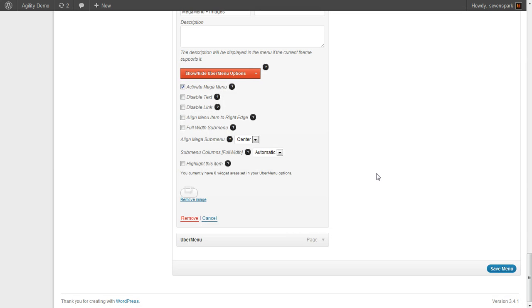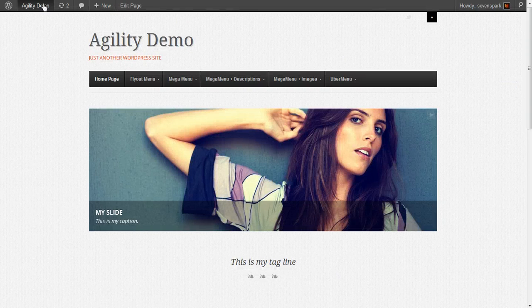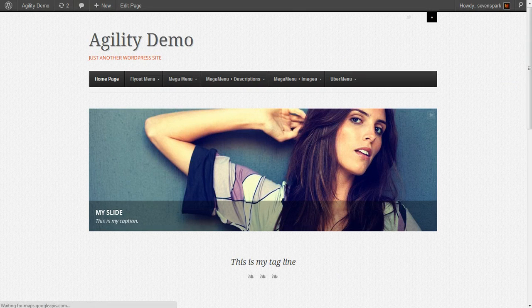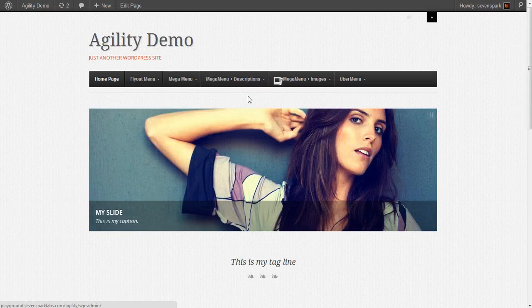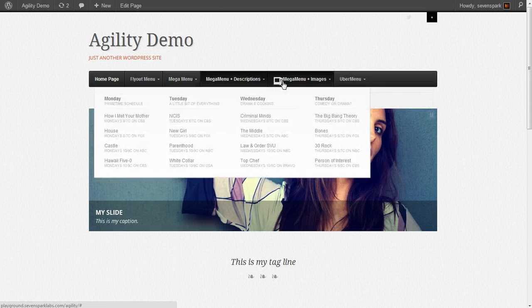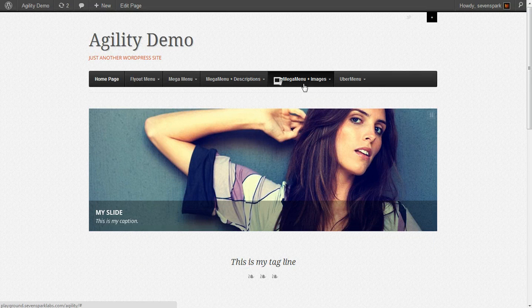Then click Save All Changes and we can close this window, save our menu, and refresh the home page. You'll see here's our menu item with an image, but the image isn't quite the right size.